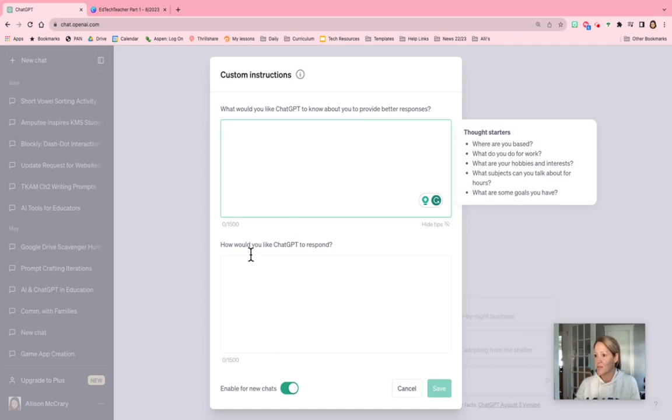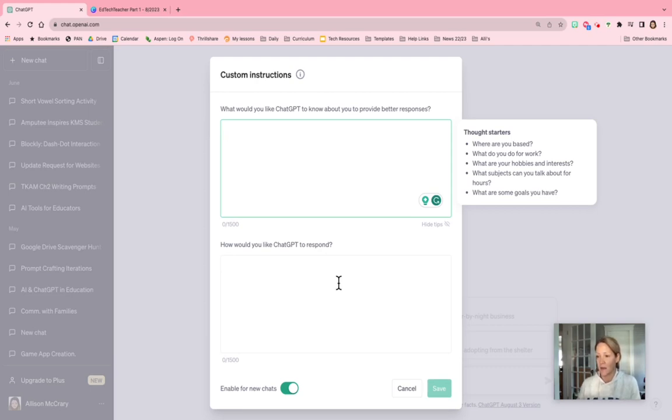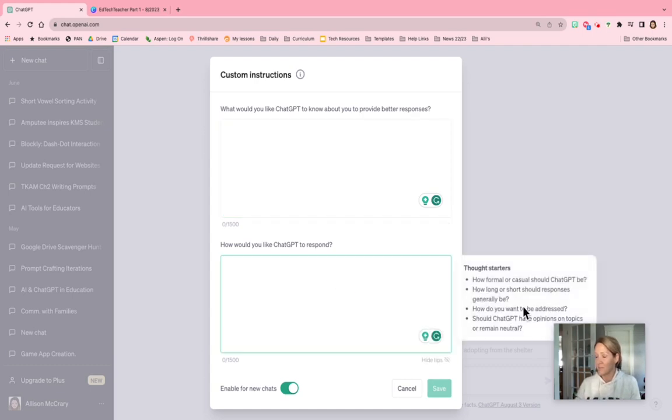You can also go down to here at the bottom and specify how you'd like ChatGPT to respond to you. So I put that I wanted it to respond conversationally. I put the length should not be too long because sometimes it can go on and on.